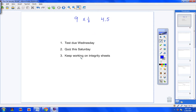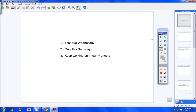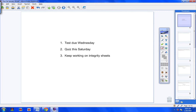Number three: keep working on your integrity sheets. Good job — everybody had them done, completely finished, so well done. Good class period yesterday; you guys came with a lot of questions and I appreciate that. Let's go ahead and get started now. Get your notebooks out, your pens, pencils, calculators, and books.